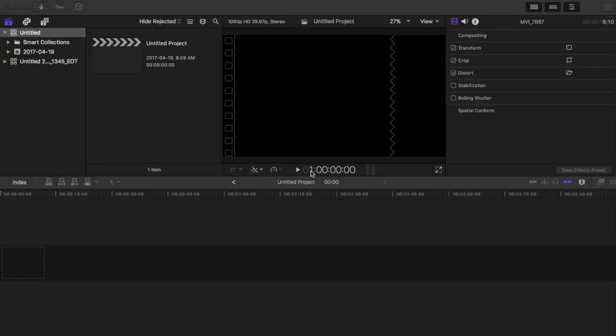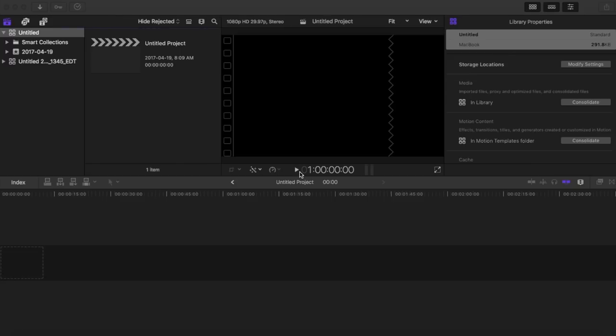Hi everyone, welcome back to my channel. Today I'm going to show you basic editing for Final Cut Pro that is perfect for your YouTube video. Heads up, I put in the description box time frames of certain things that I do in this video, so if you just want to skip to certain parts, that'll be in the description box.